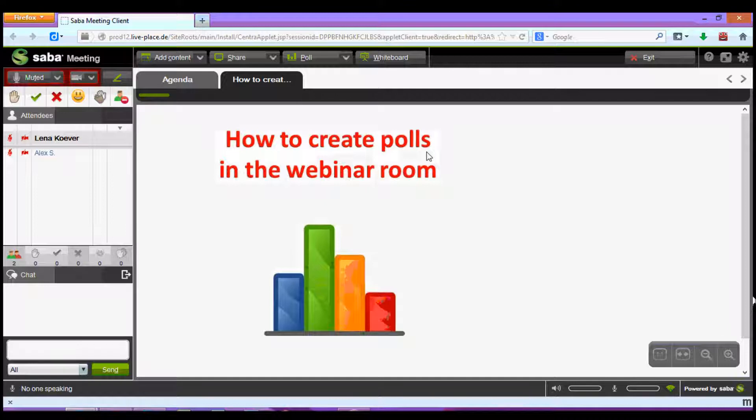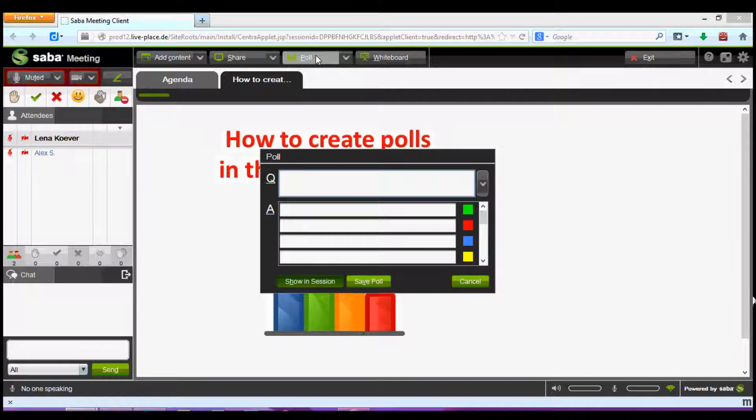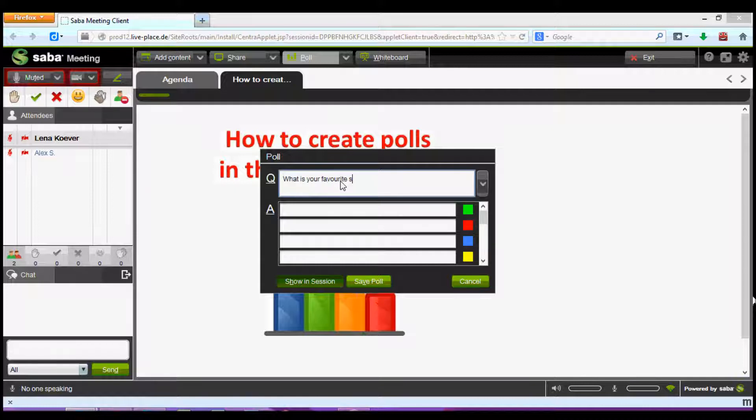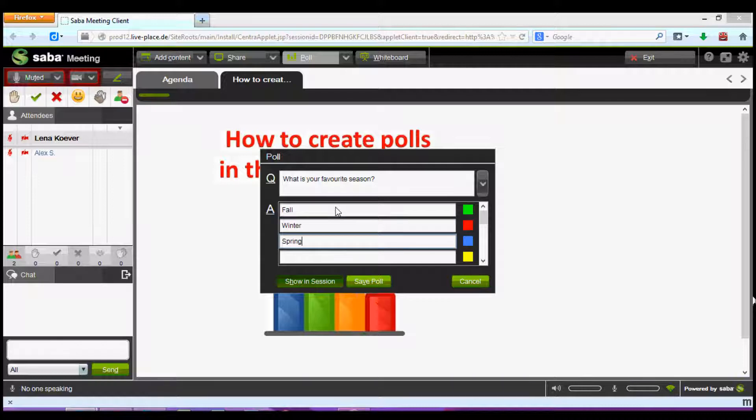To create a poll I'm simply going to click on the poll tab at the top of the screen. In this box I can insert my question as well as a range of different possible answers. For example I can write what is your favorite season and then list the four possible answers I want participants to choose from: Fall, winter, spring and summer.